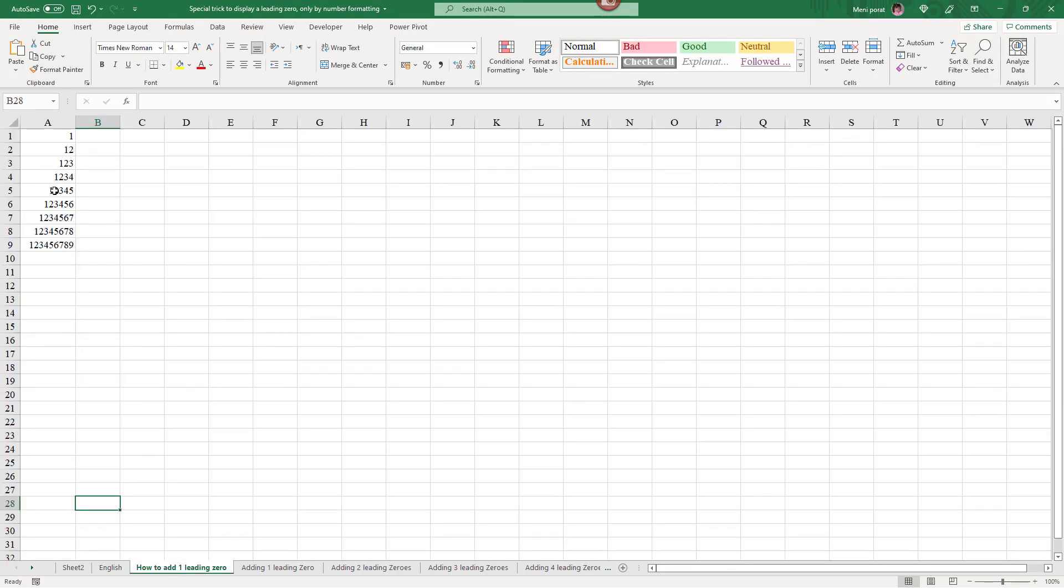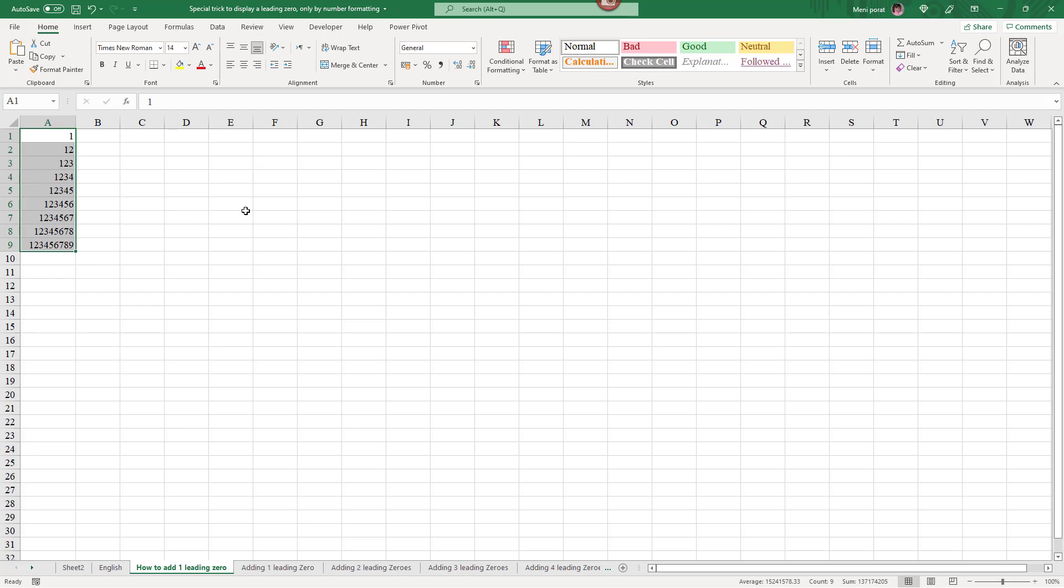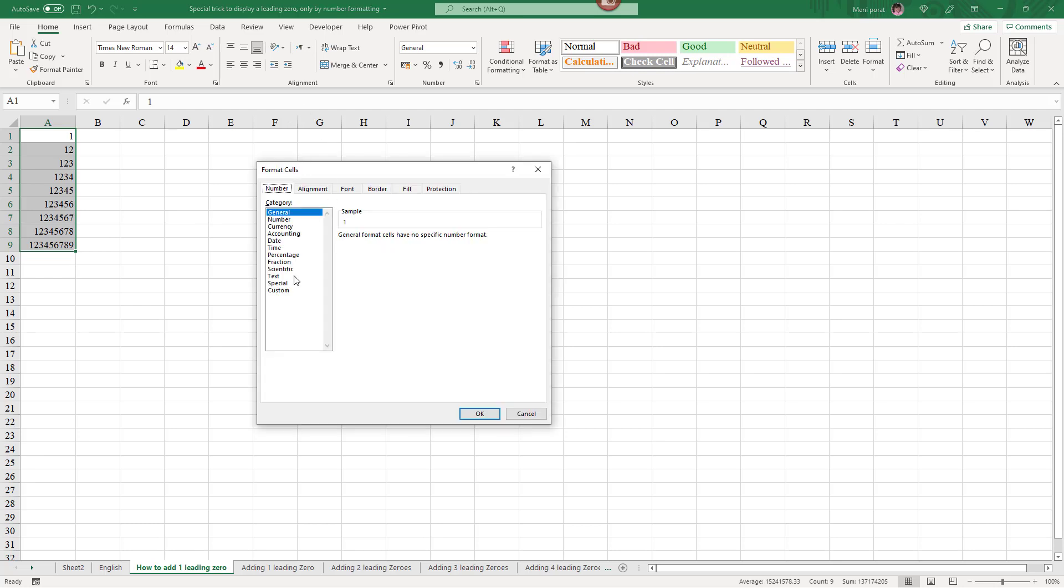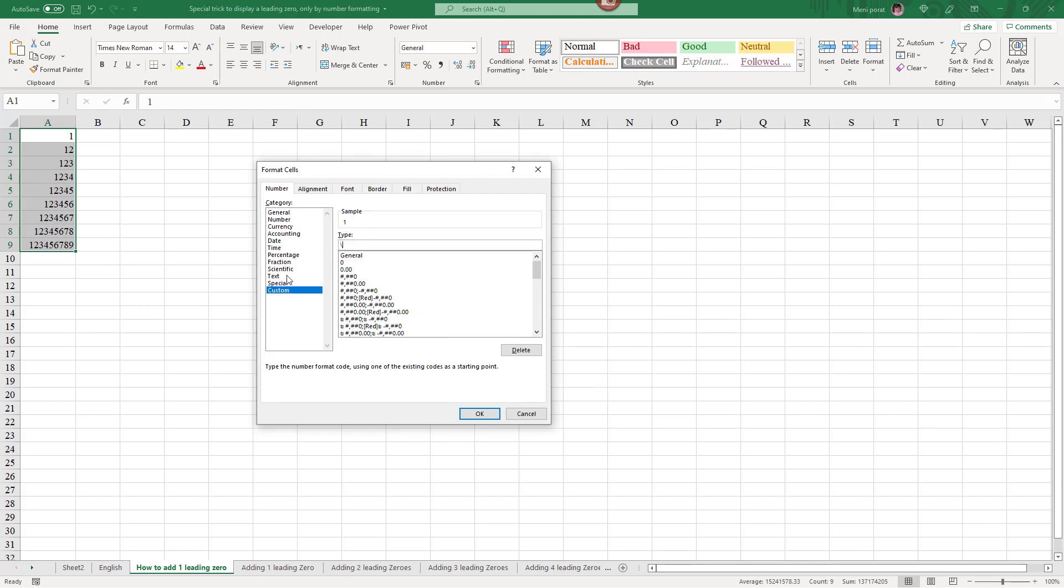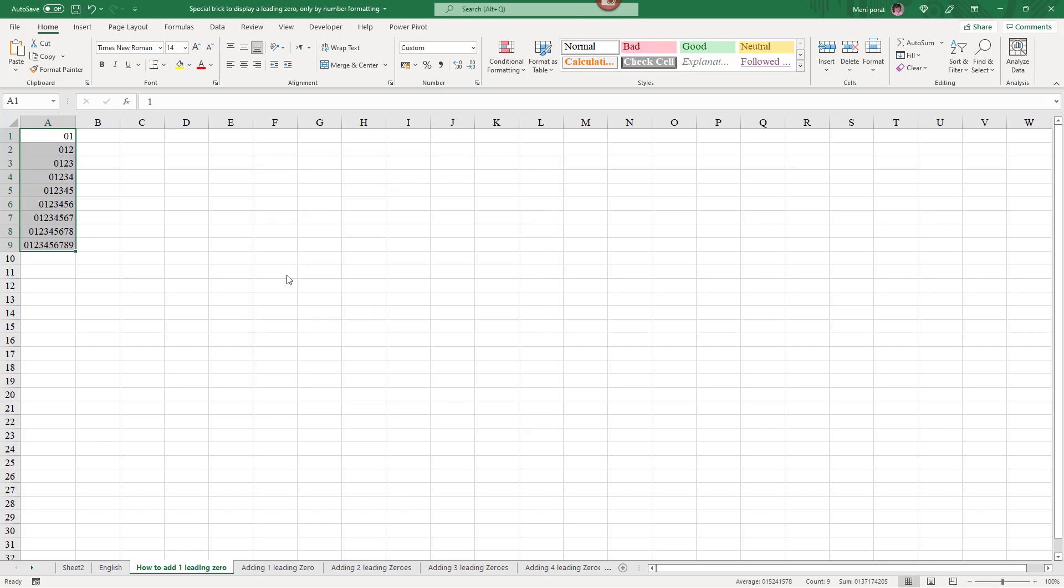So, for example, we have several numbers. And I want to add a leading zero. How do I do this? Control 1, custom. And the trick is to add backslash zero and question mark. And, lo and behold, now we have each number here has a leading zero.